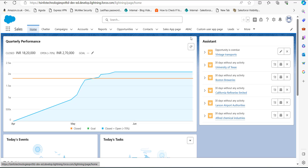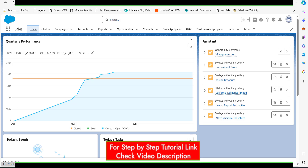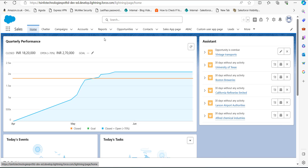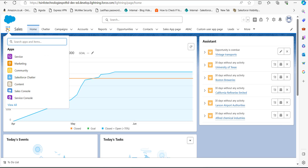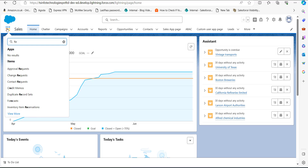Here you have to click on the Reports tab. In case you are not able to find the Reports tab, you can simply go to the App Launcher and search for and select Reports.